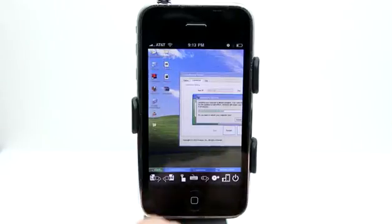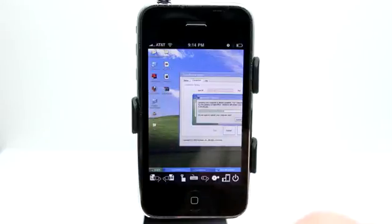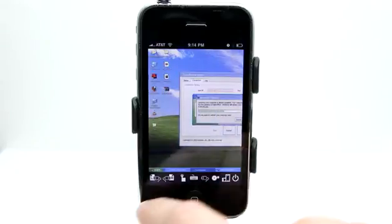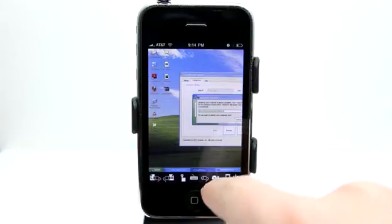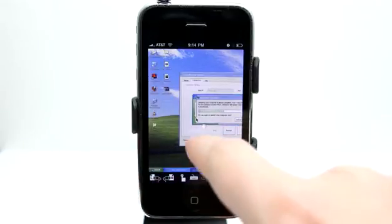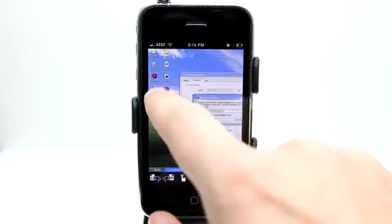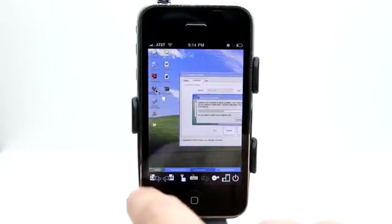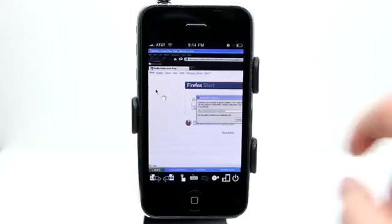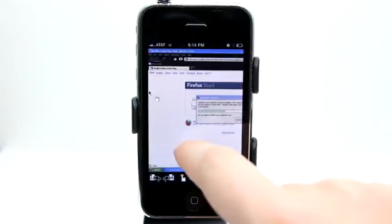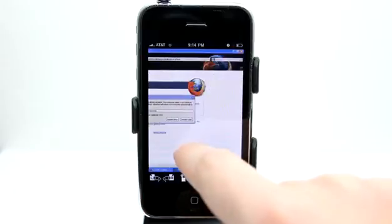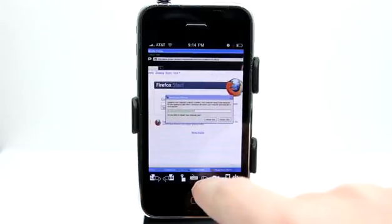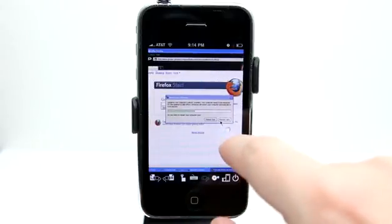So for example, if I wanted to open Firefox, you could see I have a shortcut to Firefox on my desktop. I would simply click on the left on the mouse click button right here, zoom over on top of something and then double tap left click right there and it will go ahead and launch Firefox. I'm going to zoom over here and get rid of this window.